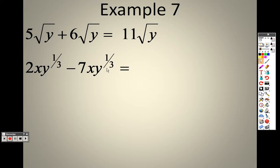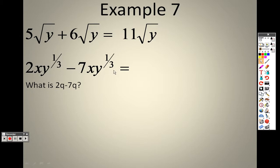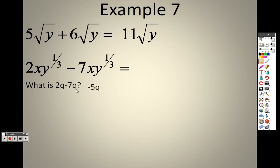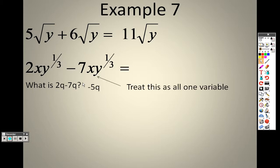xy to the third is in both of these, so xy to the third is the whole variable together. If you have 2xy to the thirds minus 7xy to the thirds, you really only have negative 5xy to the thirds, because you can treat xy to the third as one whole variable. That's why I have this example: 2q minus 7q is negative 5q — treat that whole thing like it's q.